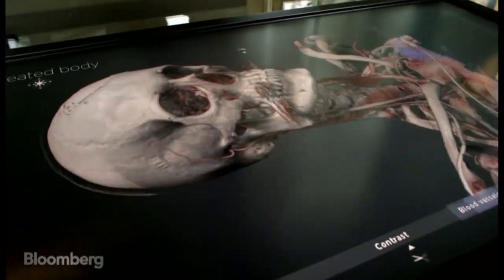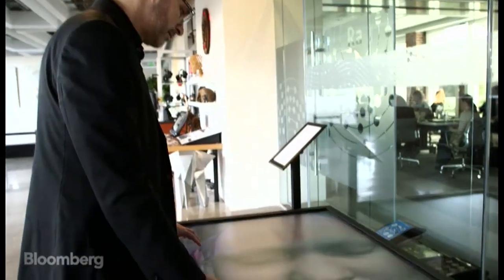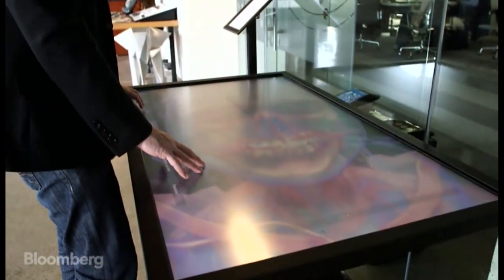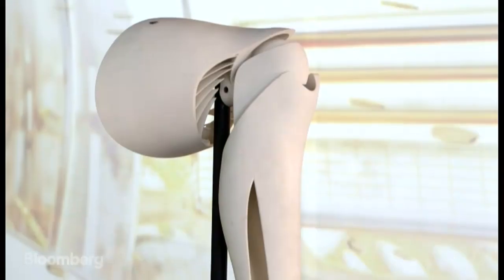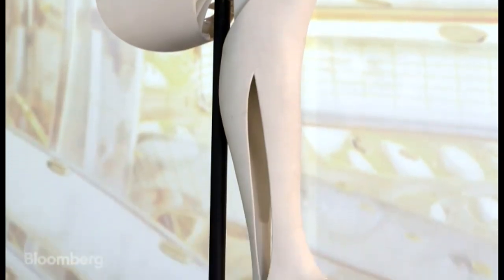By understanding the very fundamentals of living systems, of living cells, we have this incredible opportunity to make and design beautiful things around us.